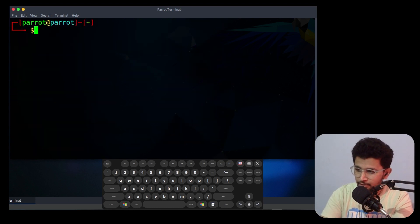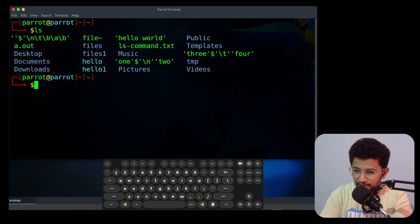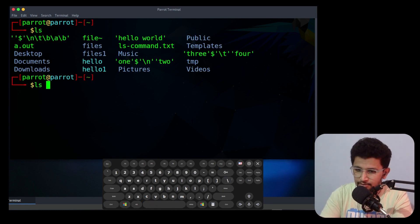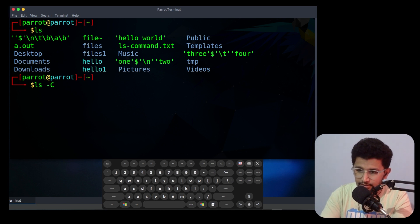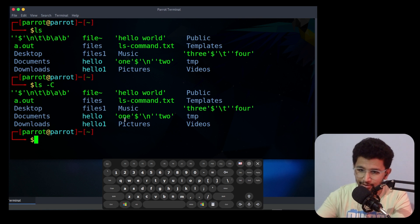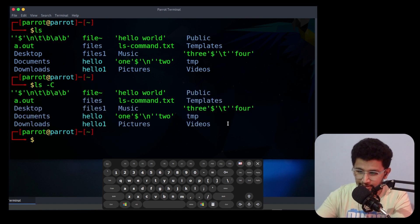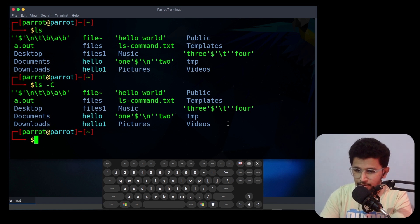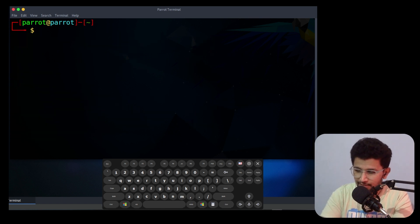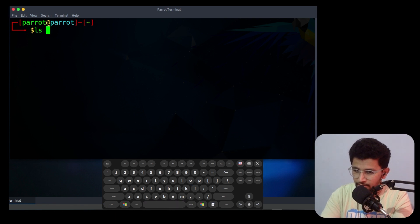The next option is capital -C. If you use -C it will list in columns. That is the difference between lowercase -c and uppercase -C.